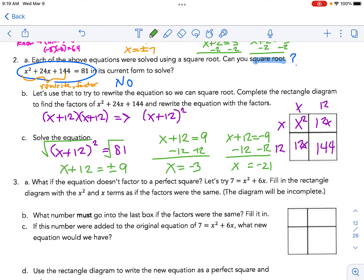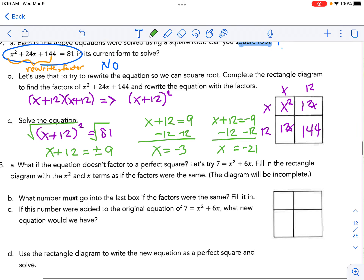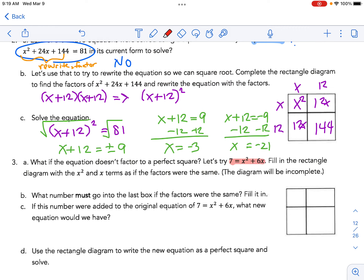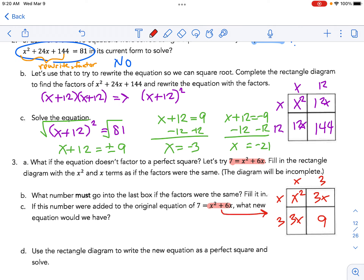Looking at number 3: we have 7 = x² + 6x. The diagram asks us to fill in x² and the x terms as if the factors were the same. We'd place x² in one cell, and to make 6x with equal parts we need 3x and 3x. If those are the factors, then the missing corner value must be 9. But looking at the expression, we're missing that 9.